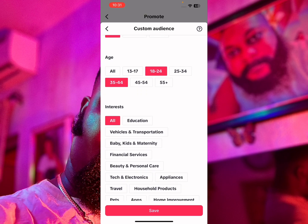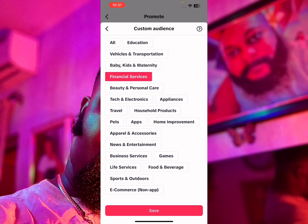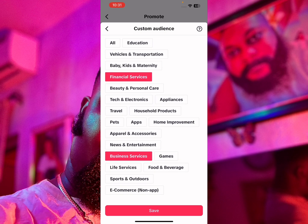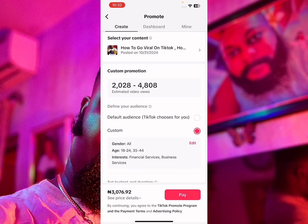Next, go to Interests. I'm going to select Financial Services and Business Services, since those are what I offer. I'll click Save. After saving, you can see the estimated views based on the targeting I chose have narrowed to 2,000–4,800 views for just 3,076 Naira.